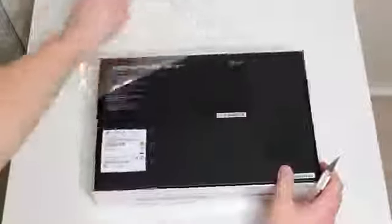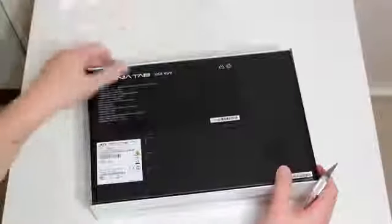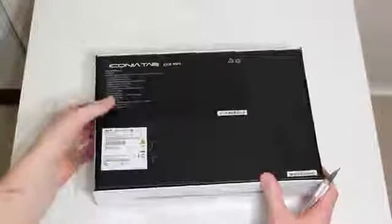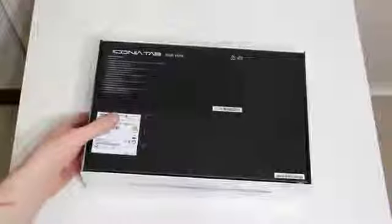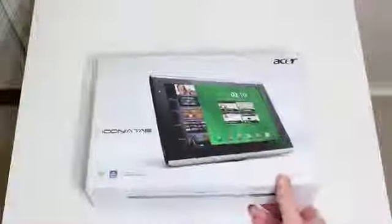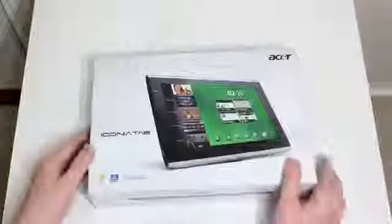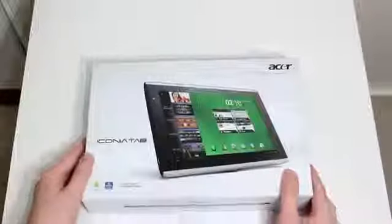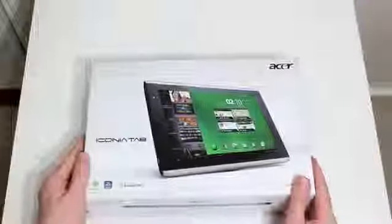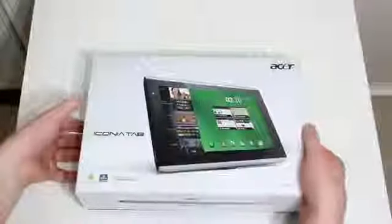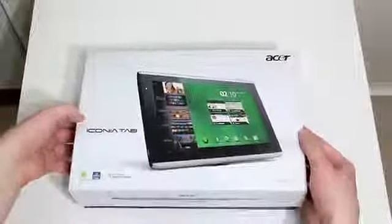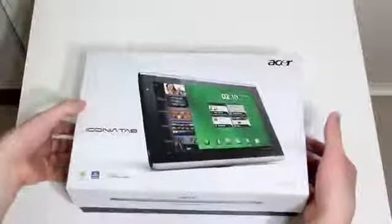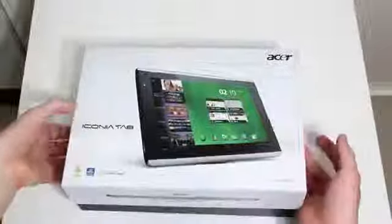We're just ripping off the packaging at the moment. This Iconia tab is the 32GB model so it's one of the highest ones you can get and it does also have the option for 3G data.